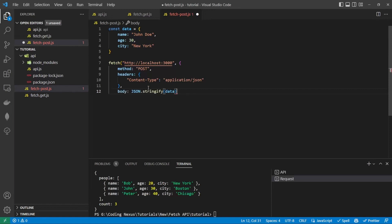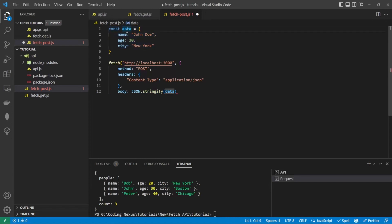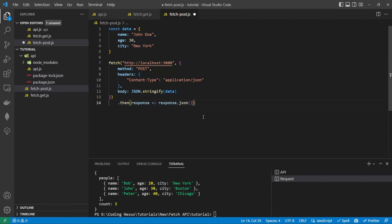So what we're doing is stringifying this data here, so it all becomes a string. So once we've done that, the same as the GET request, it's going to pass back a promise. We're going to convert that promise to JSON. And once we log out the data, it's returned.